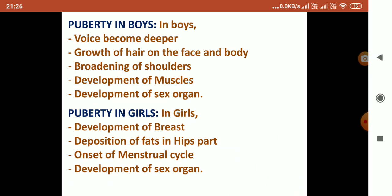Changes at puberty in boys: the voice becomes deeper, there is growth of hair on the face and body, broadening of shoulders, development of muscles, and development of sex organs.